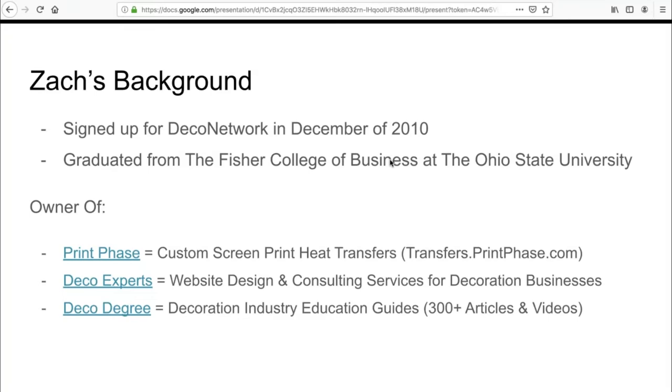My business primarily revolves around creating custom screen print heat transfers. Printphase.com is where you can purchase custom screen print transfers because transfers are the most supplier-oriented product that you can sell in the industry that's not apparel. I don't like working with the end consumer. I like working with decoration businesses and supplying them with screen print transfers to allow them to fulfill orders.